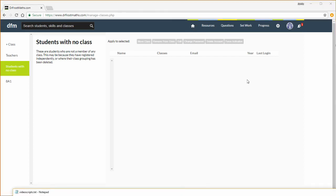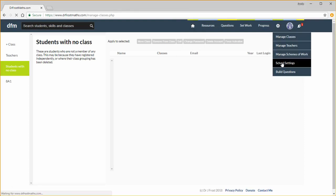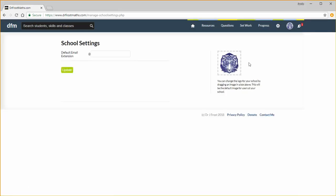You may at this stage want to go to school settings found here. You can set the school's domain extension so that the system recognises email addresses as belonging to your school, and you can change your school's logo as well. Let's return to the dashboard by clicking the home icon.